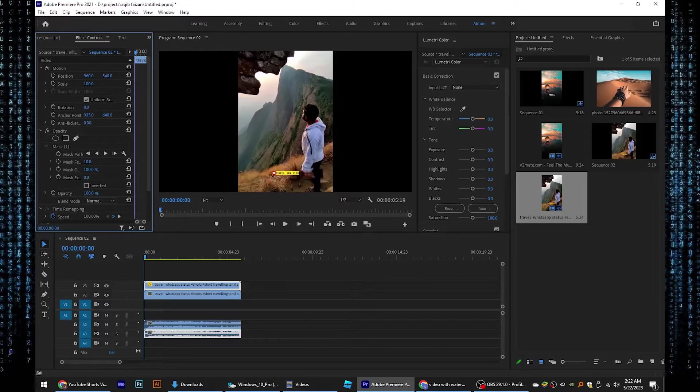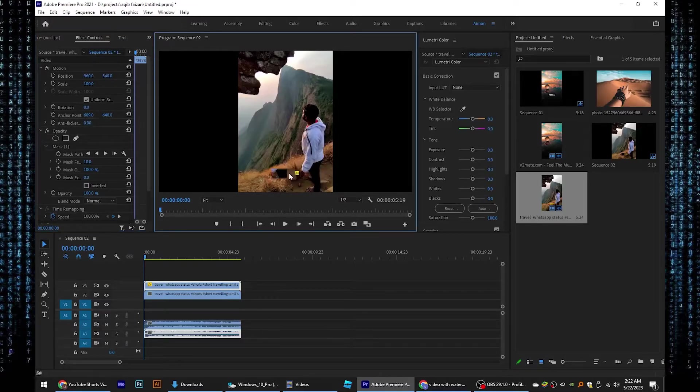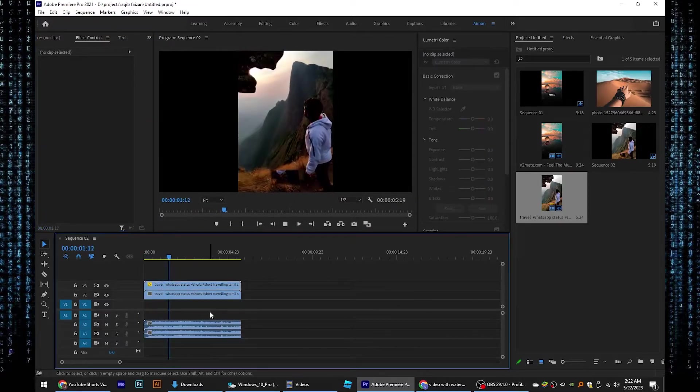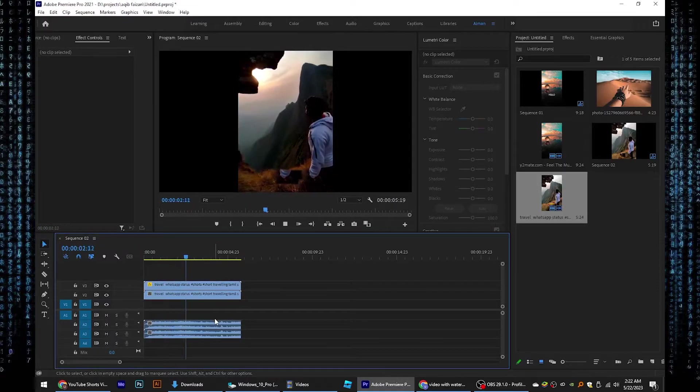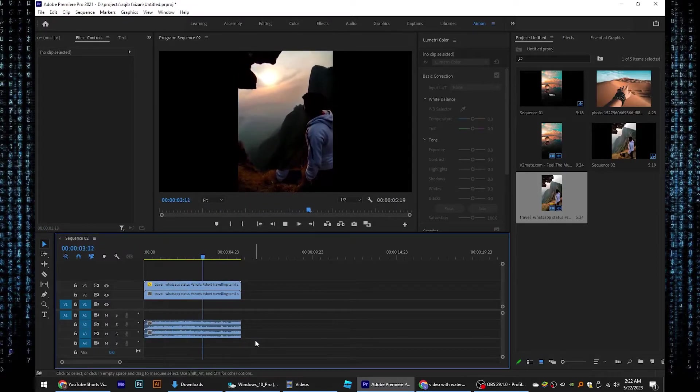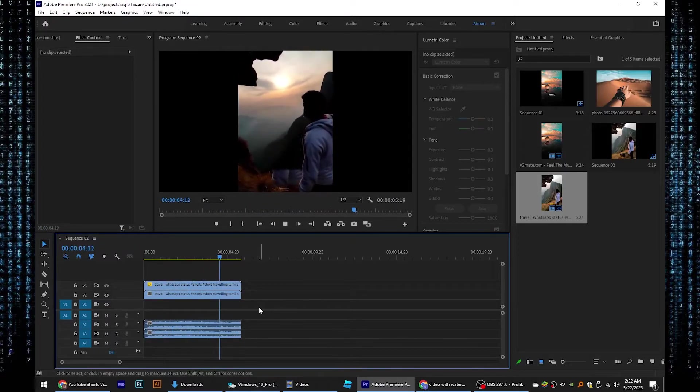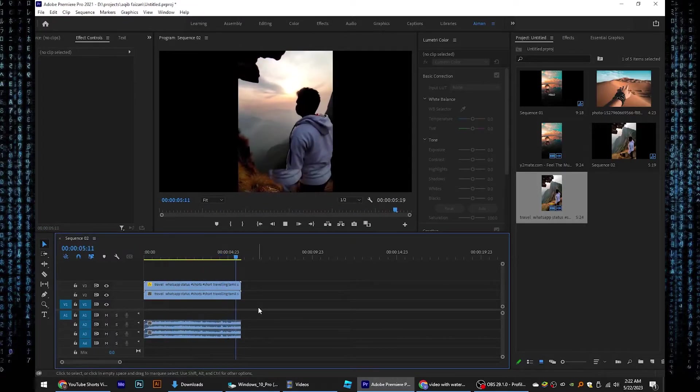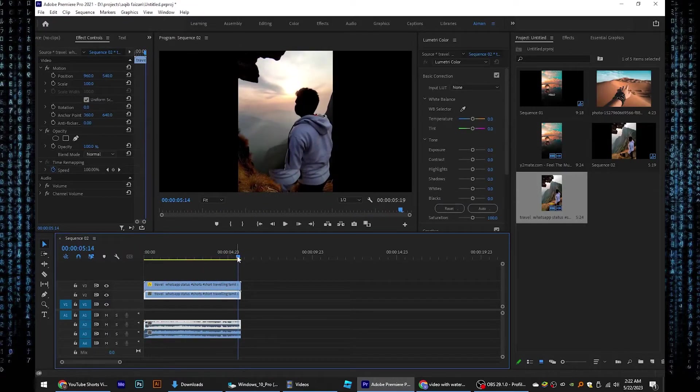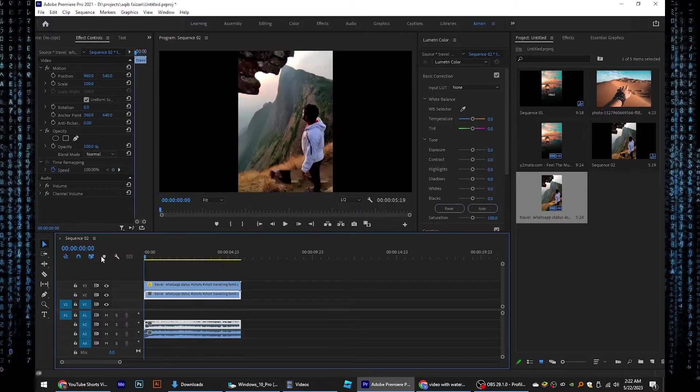Click and hold to put the box on the watermark. Now try to play the video. As you can see, the watermark has been removed. Thanks for watching this video.